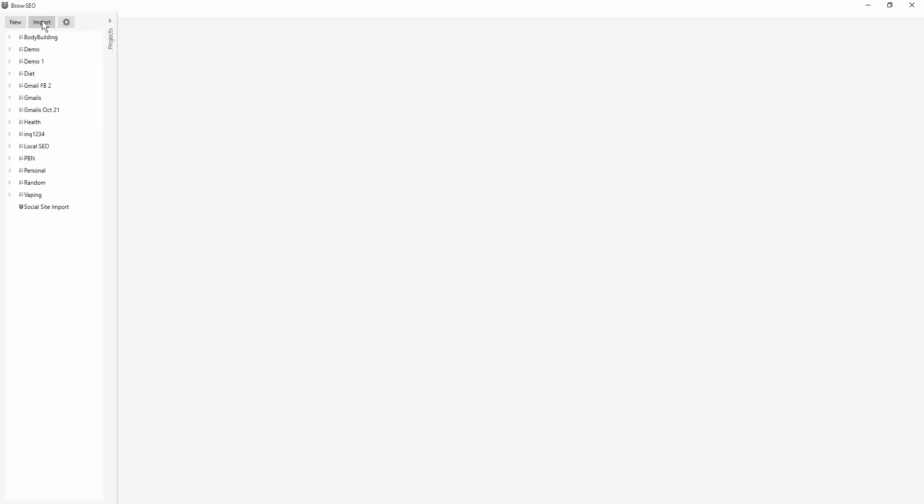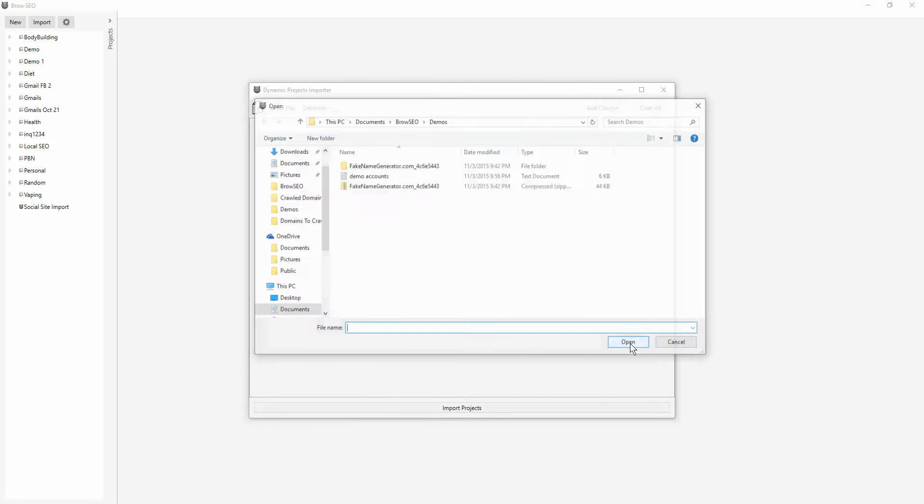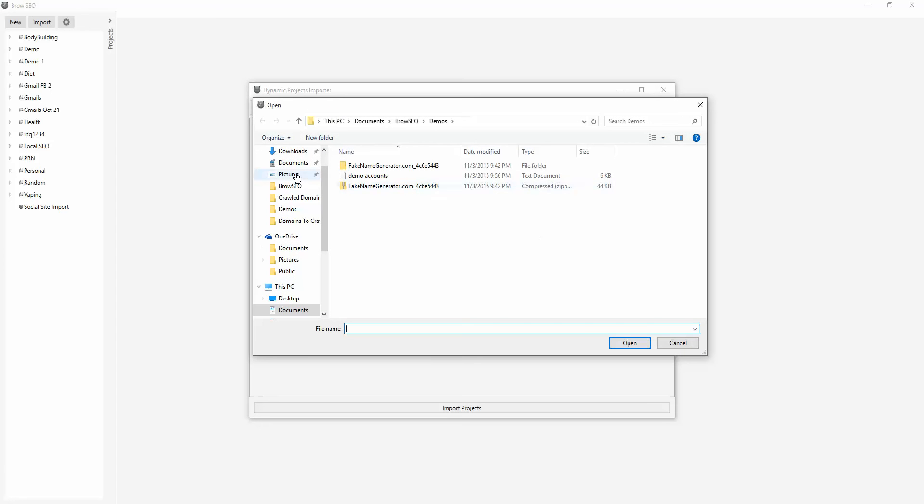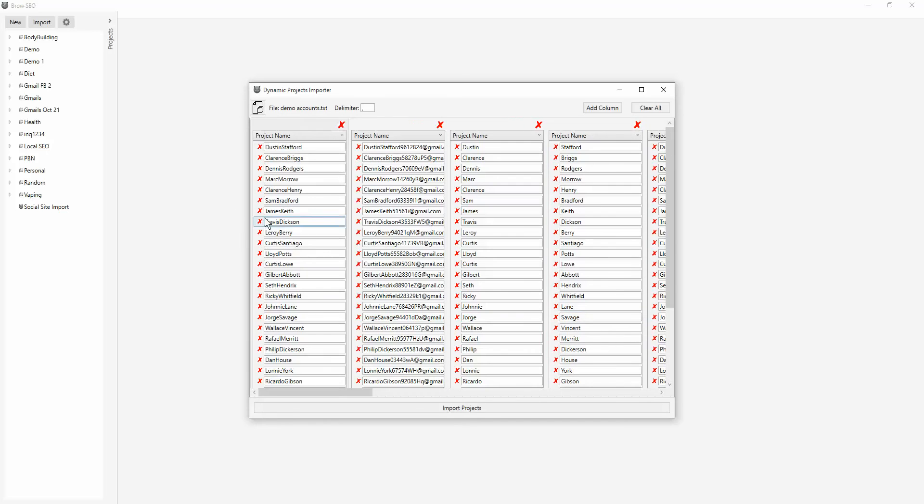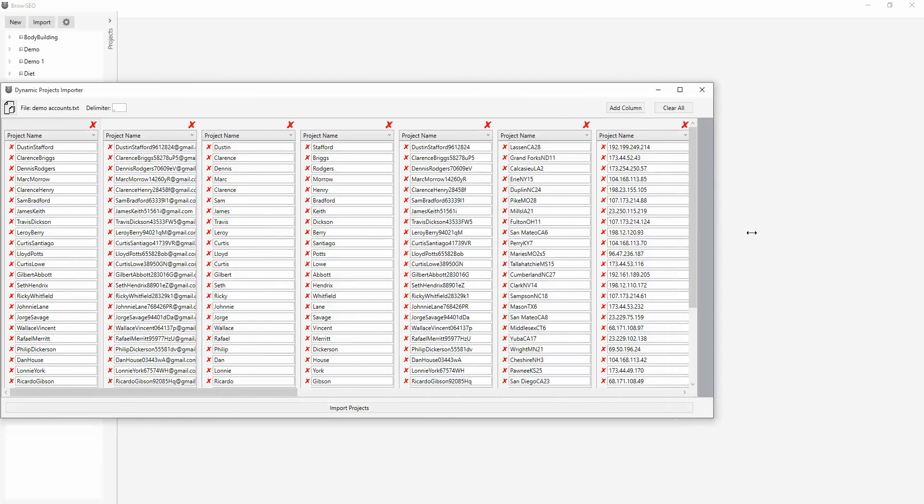And now what we have from now on is the dynamic importer and you can have the delimiter set to whatever you want. It's entirely up to you. I'm just going to put it back to comma because that's what we're using and it's what I'm sure most people are going to be using. And I'm going to import here's a demo bunch of demo accounts. And it just imports it neatly, just like that.